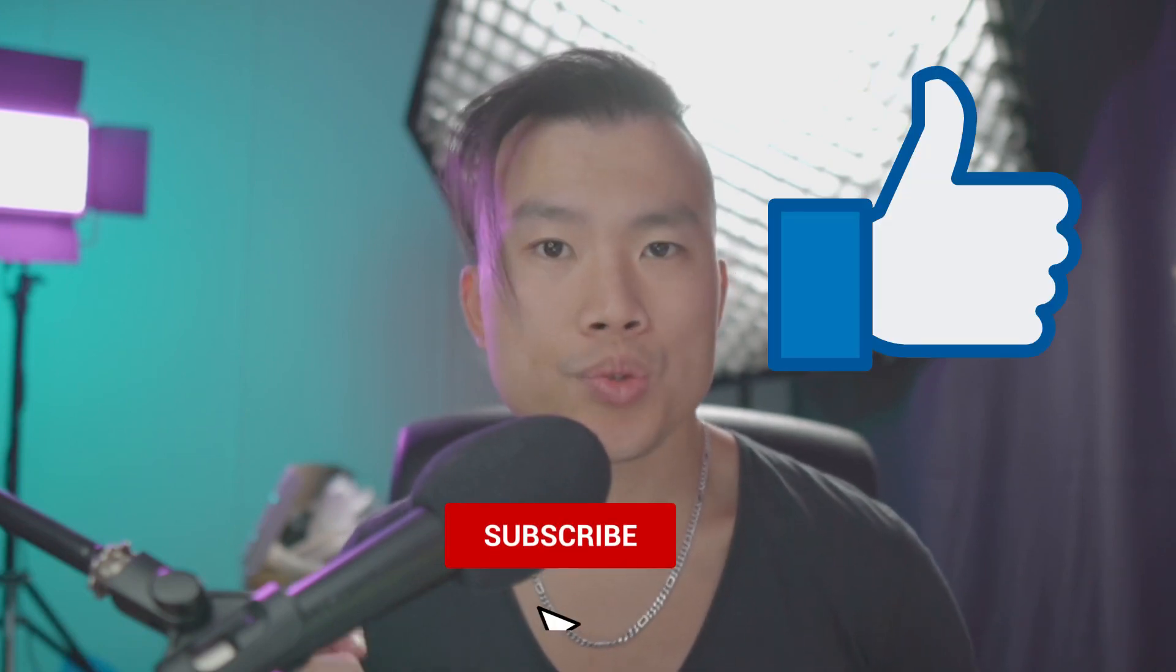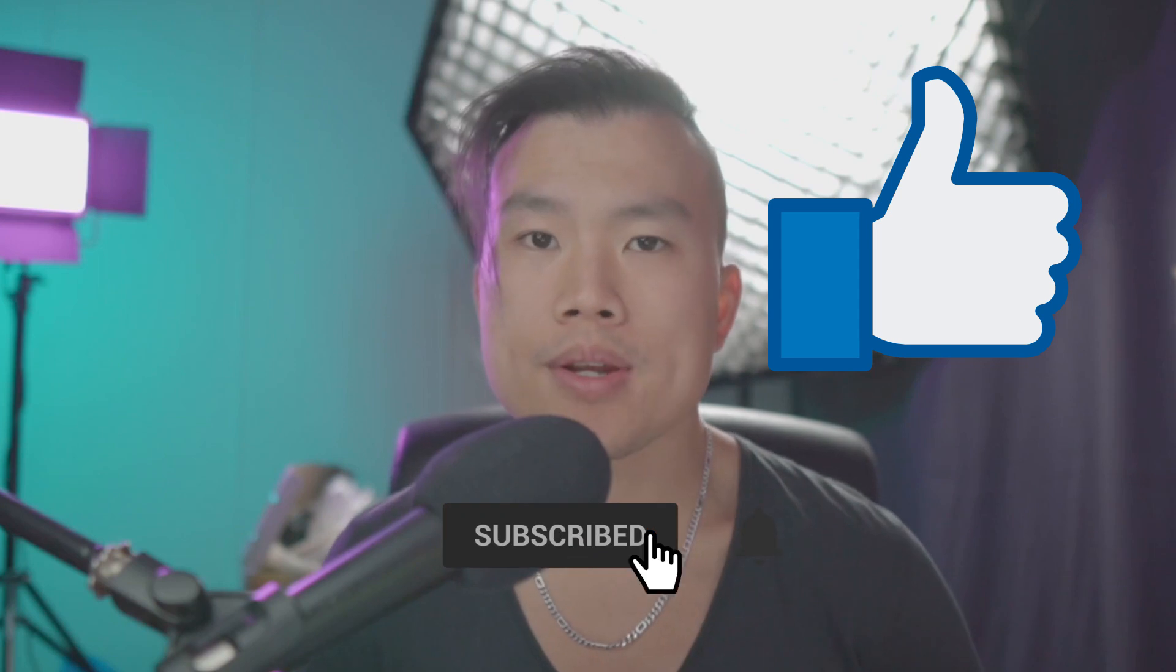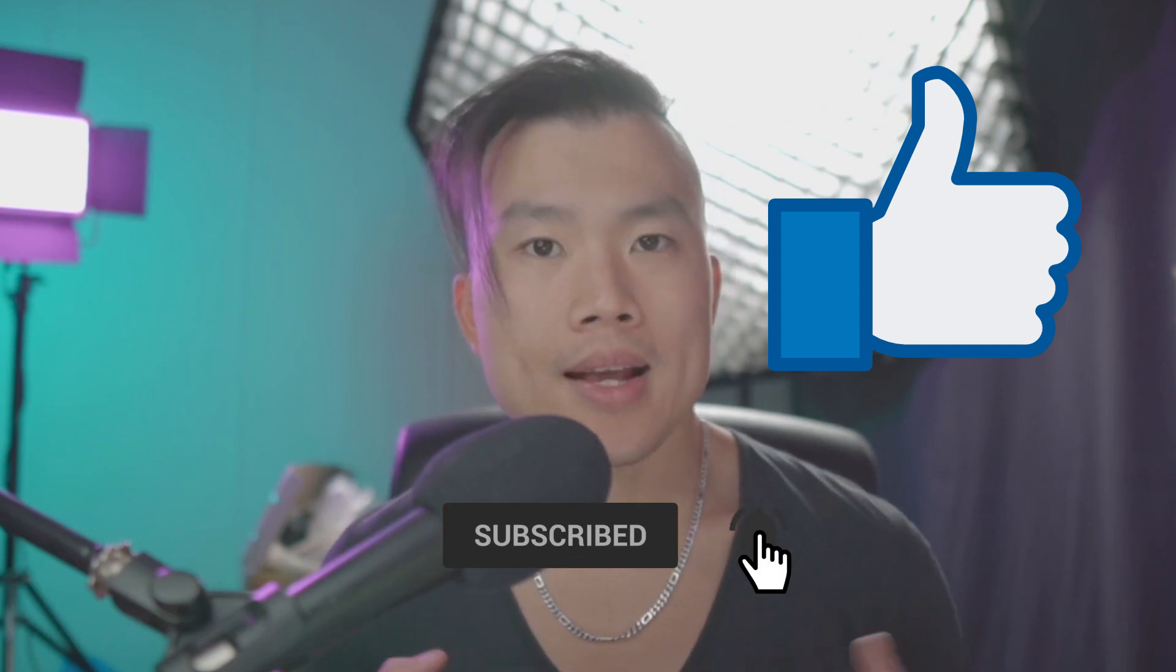So there you have it. If you like this video, give it a like. Subscribe if you haven't done already. And see you next time.